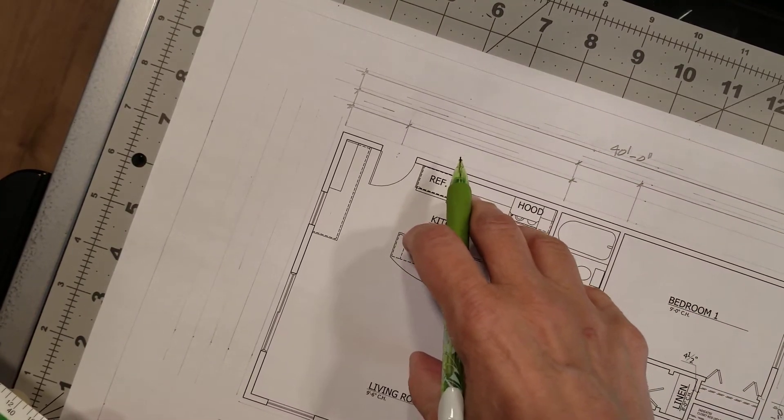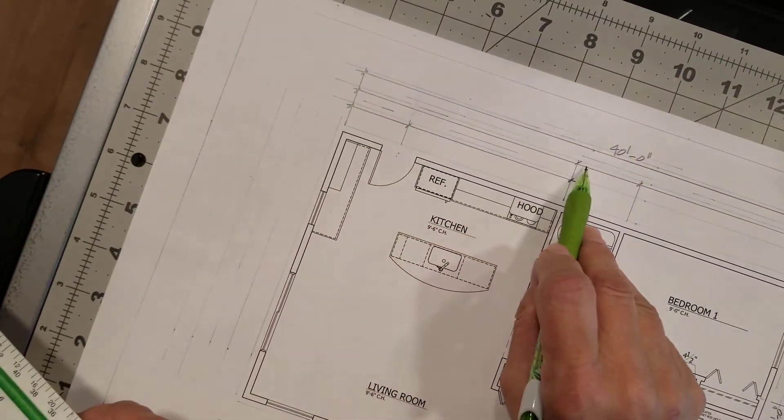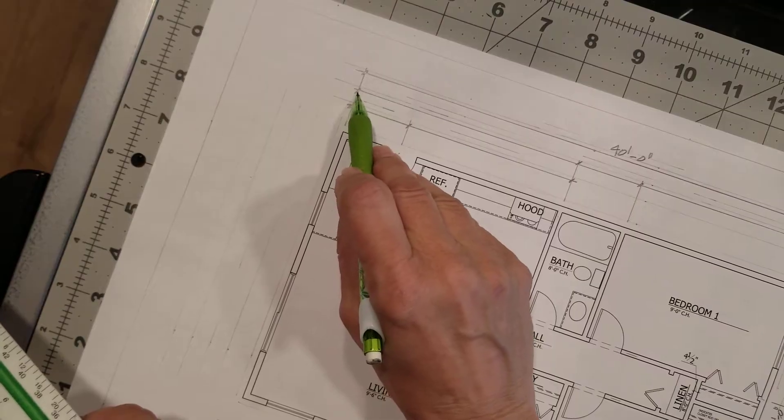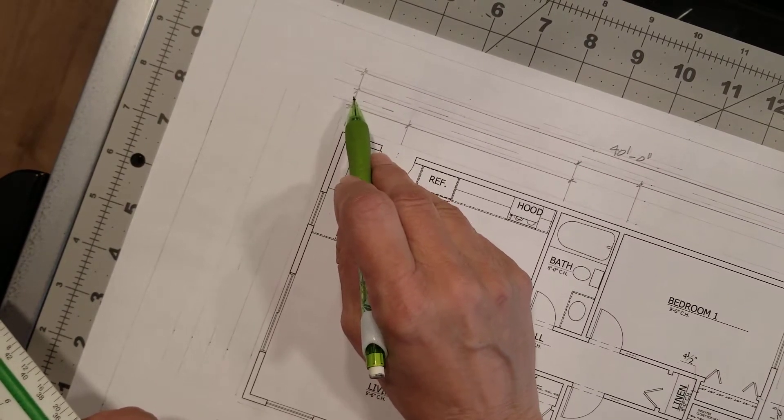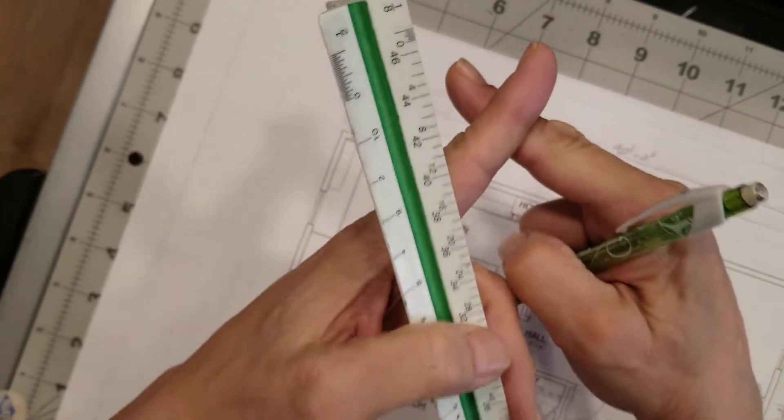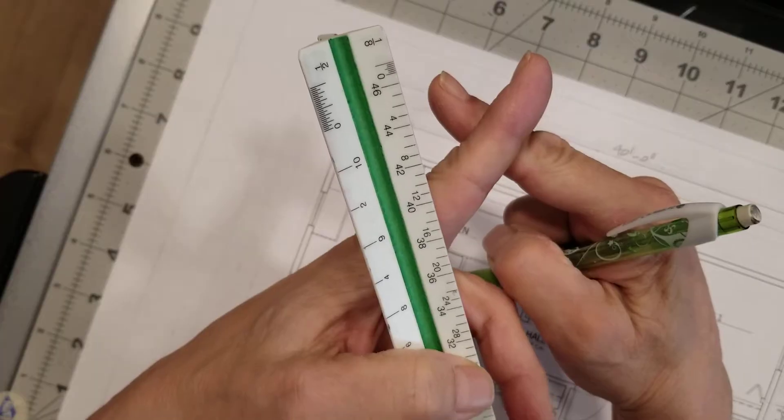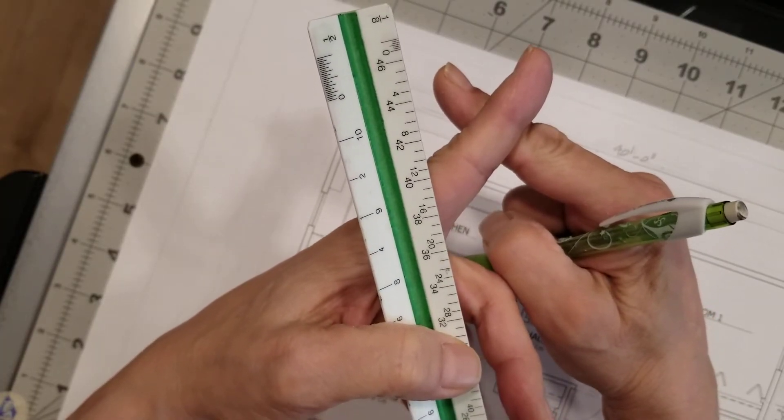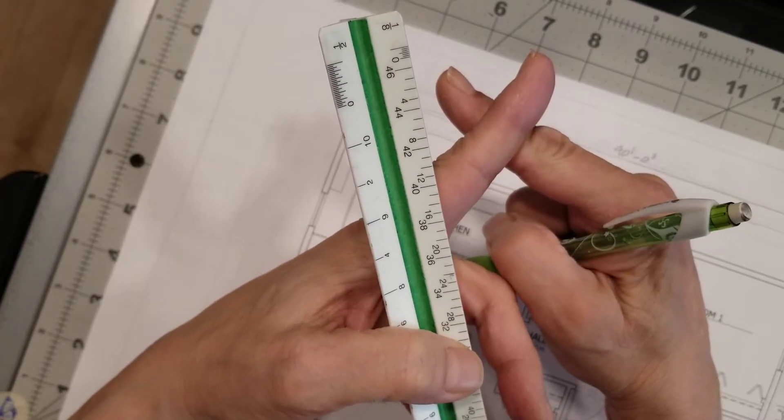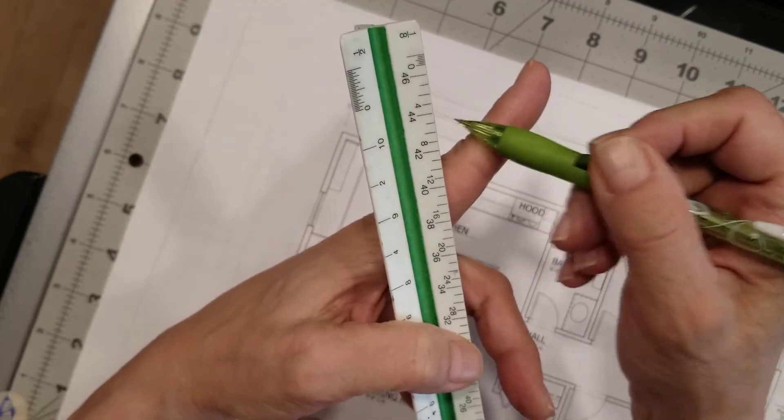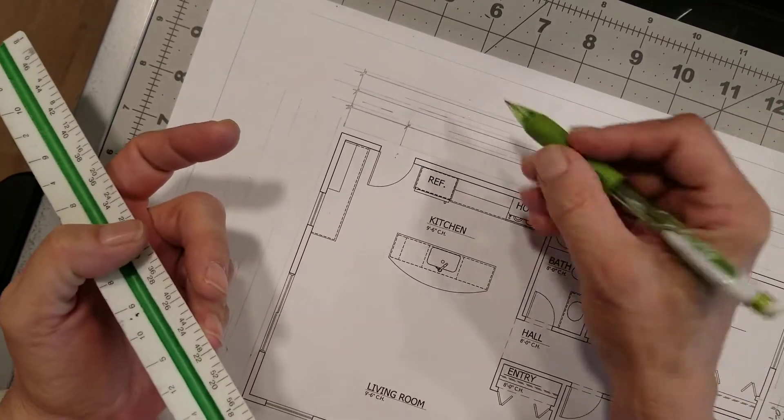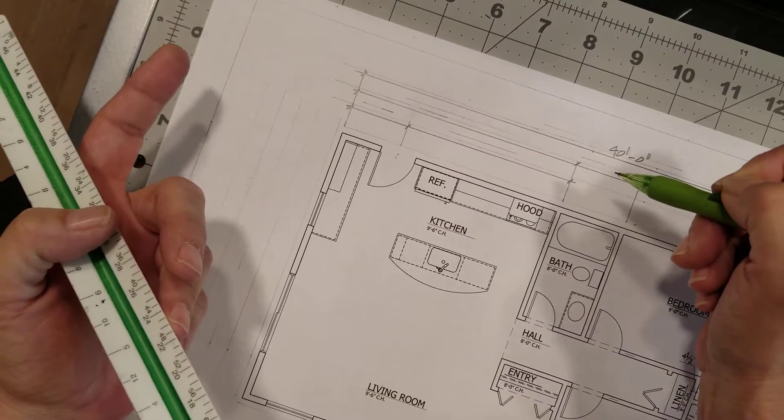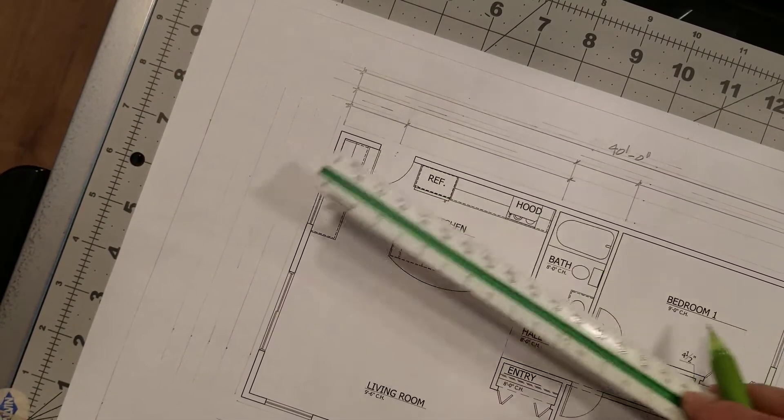And these tick marks that you make freehand, by the way, not with your triangle - those indicate where the two lines cross. Because whenever we're dimensioning something, we are dimensioning to a point, a single point, and that point is defined by two lines that cross each other. And basically we're just noting where that point is and we're giving you a number to correspond with that point in space.